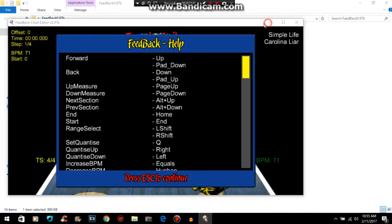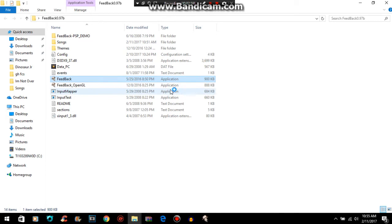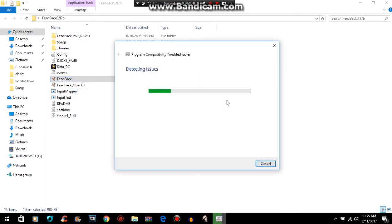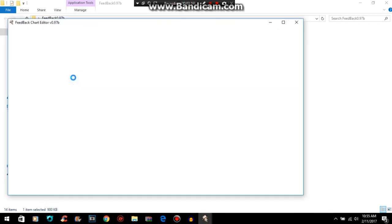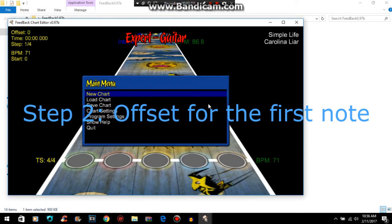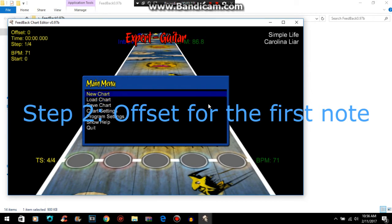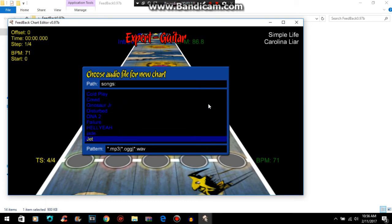And if it doesn't open, right click, go to Troubleshoot Compatibility, then it will detect issues and you'll have to run it on Windows XP or Windows Vista. So open up Feedback, and use the escape key to open up menus, the arrow keys to navigate, and enter to select. Arrow up to New Chart, hit enter, and go find the audio that you just put in here.